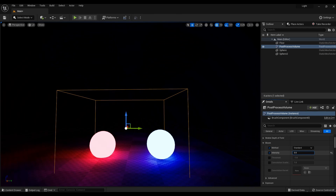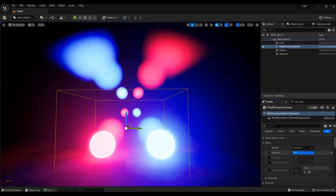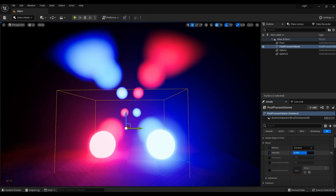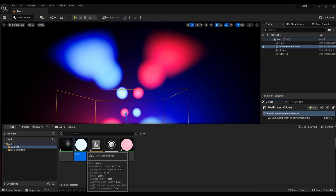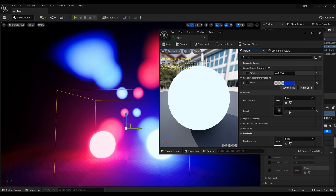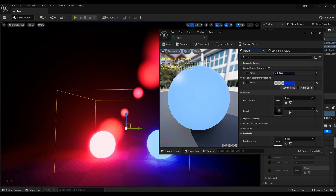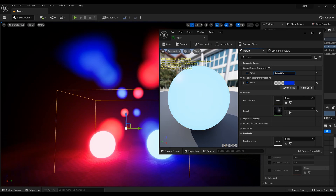The strength of the glow can be adjusted by intensity — the intensity of both light sources will change at the same time. You can also change the intensity of each color separately by changing the param value in the material properties.